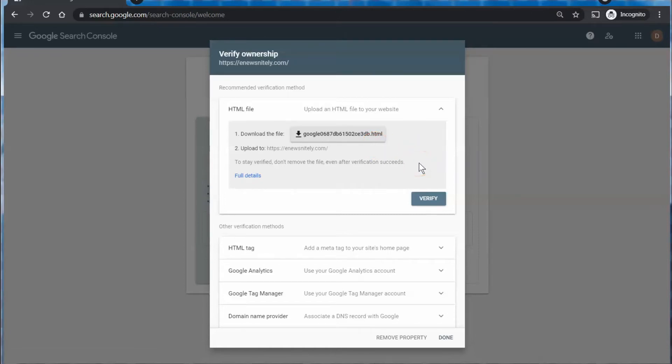Then you will need to FTP it up to your site. So once that file is on your site, then Google will know that you have control of the site and therefore will consider you the owner.